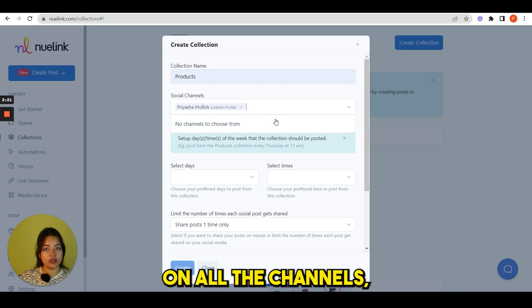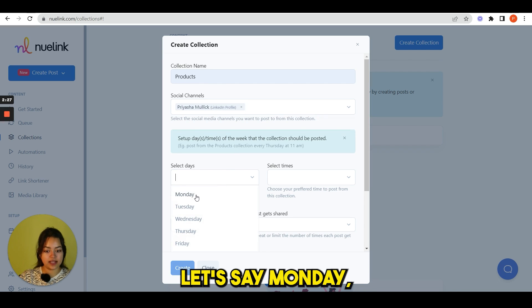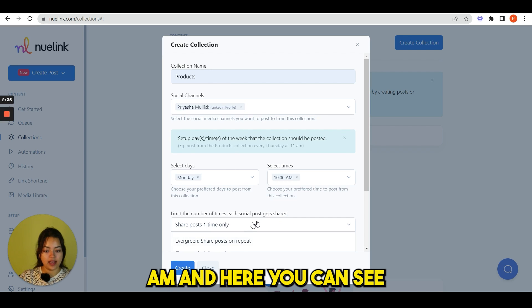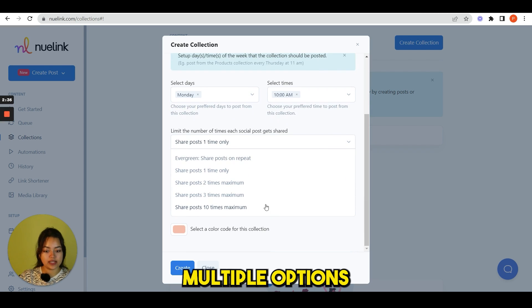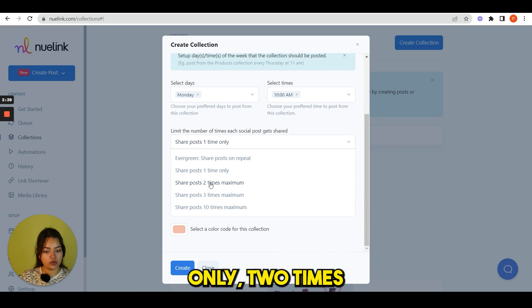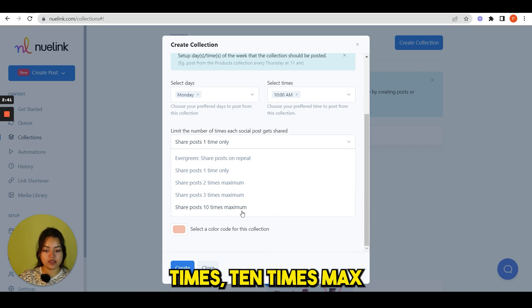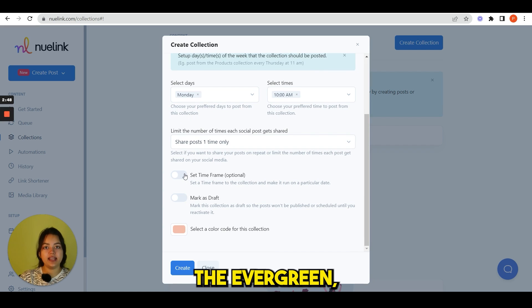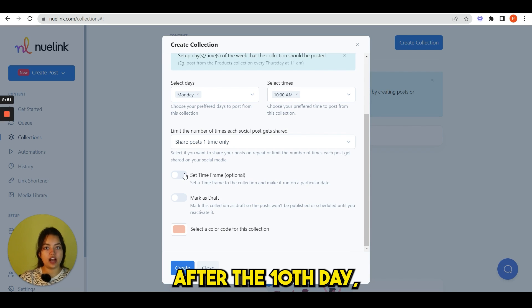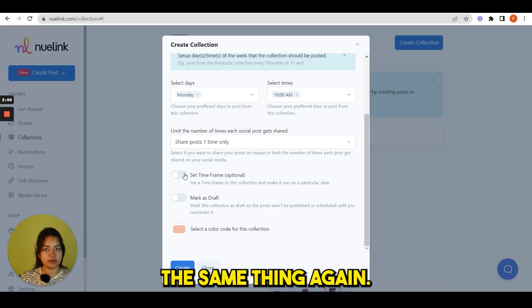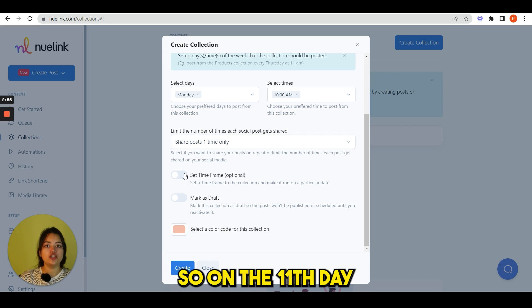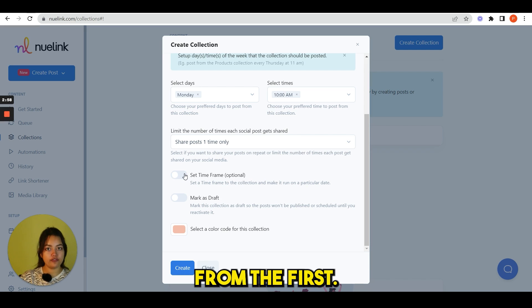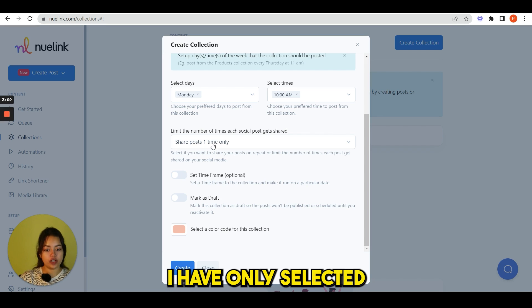Then select days, let's say Monday, select time, suppose 10 AM. And here you can see multiple options: Evergreen, one time only, two times maximum, three times, ten times max. If you select the Evergreen, let's say you have 10 posts, and after the 10th day it will repeat posting the same thing again. So on the 11th day it will post again from the first.